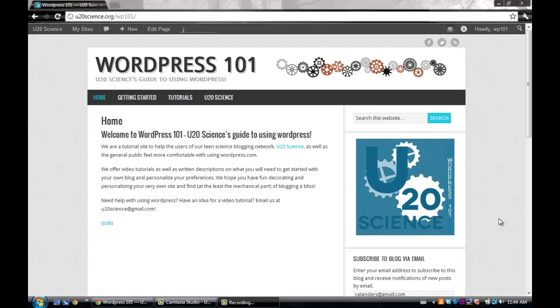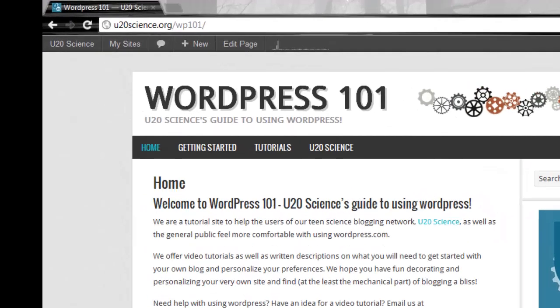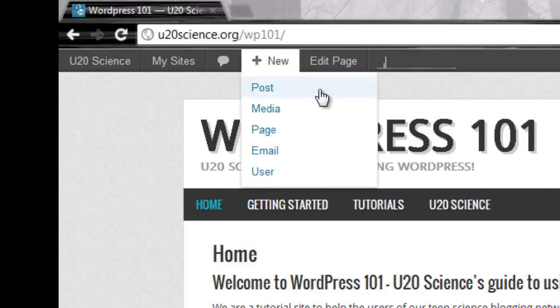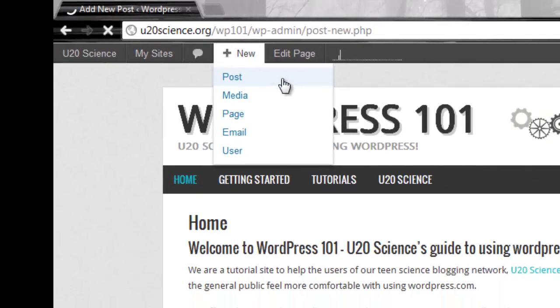If you are on your site or home page, you can add a post by scrolling up to the dark grey bar on the top of your site. Scroll over the plus new button and then click post. You will be redirected to your dashboard.